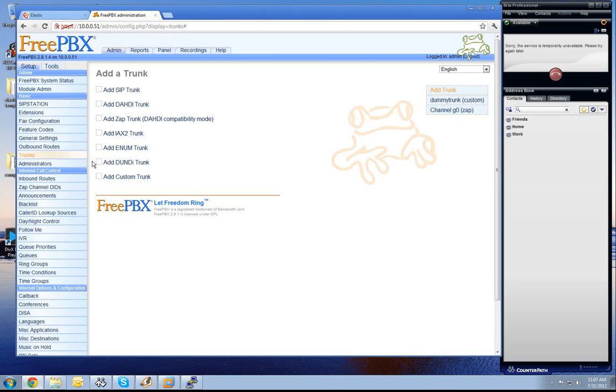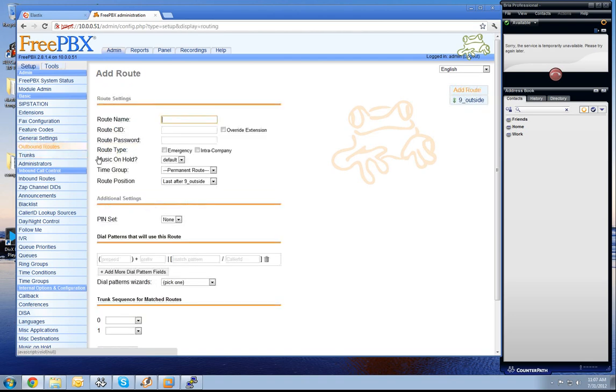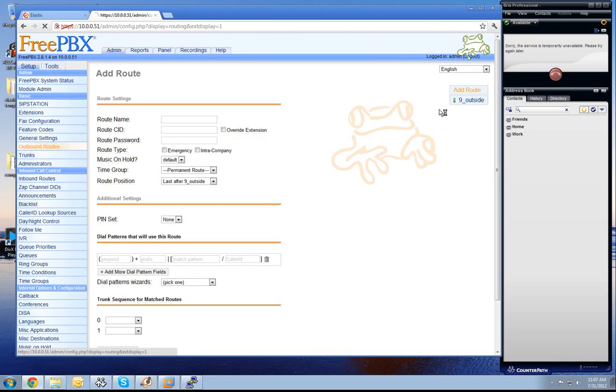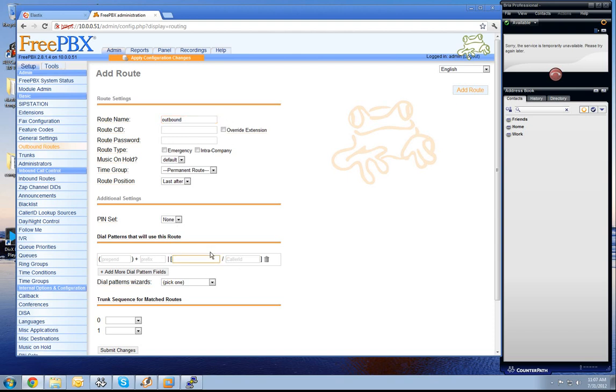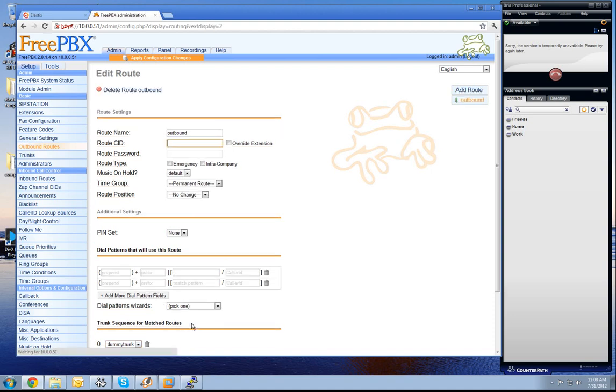Next thing is we need to create an outbound route or two outbound routes at least for our system. We need to have, we delete at first the 9 to outside route. Then we create a new route, call it outbound. So this route should be able to call to every numbers. So we set here only the dot and connect our dummy trunk to it.